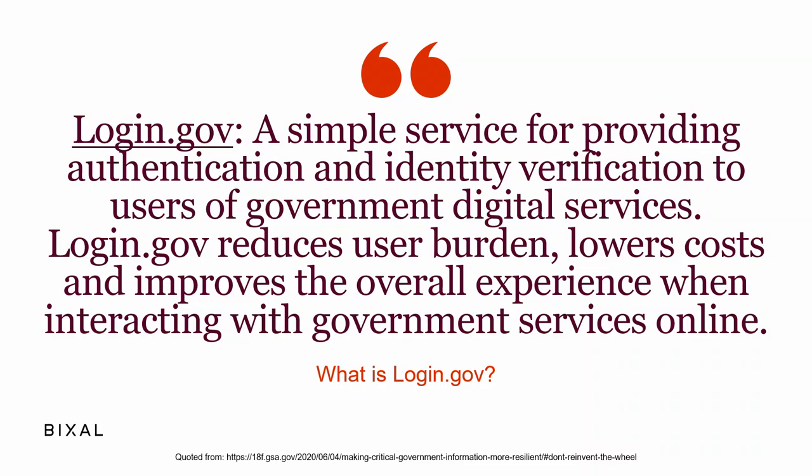It was started in 2016 by 18F and USDS, the digital service. They launched it in August of 2017, about a year and a half after they started it. And by August of 2019, there's a blog post saying that they had 15 million users already on the site. So for two years and barely any sites that are really using it, that's not a bad uptake. That was a pretty good adoption.